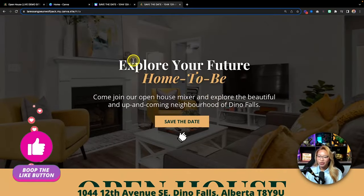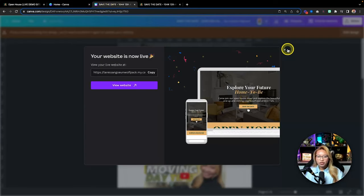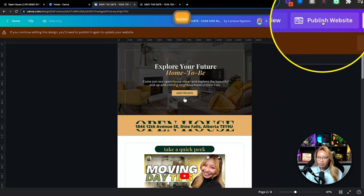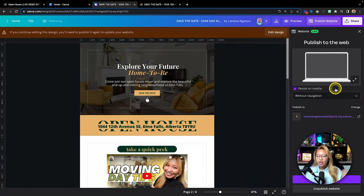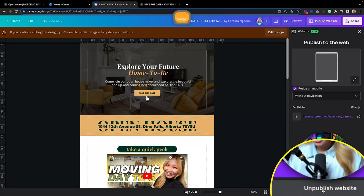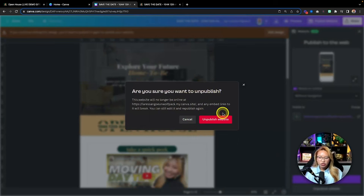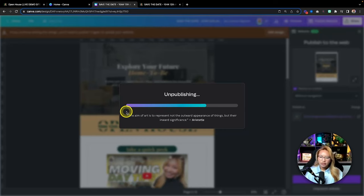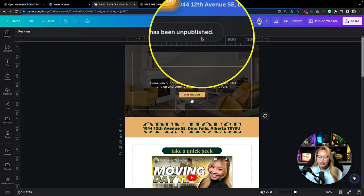If you want to unpublish this after the open house is done, just go back to the design, go back up to the Publish Website button, and at the bottom you'll see an Unpublish option. Click that, confirm 'Yes, unpublish website,' and it will be taken off and no longer live.